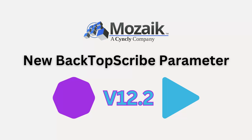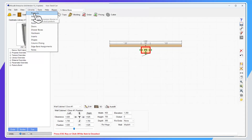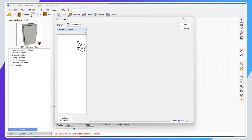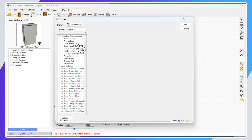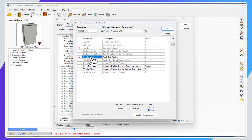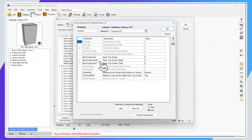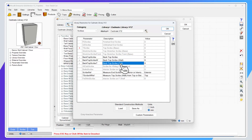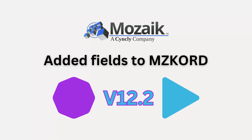A couple of other key changes in 12.2: in your library parameters, you now have the ability to branch out the back scribe for the back top scribe. Go into Parameters > Scribes, and in the back top scribe you can now branch that out and control the back top scribe independently for base cabinets, wall cabinets, and tall cabinets — giving you an extra level of control over which product types you apply that back scribe to.